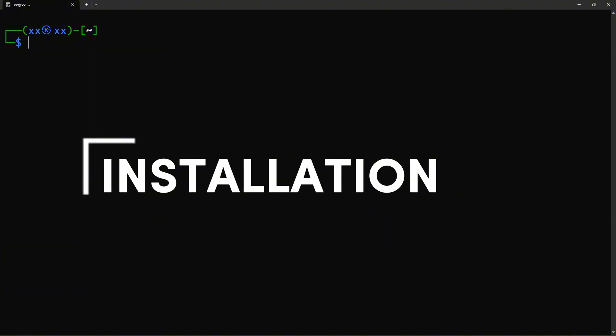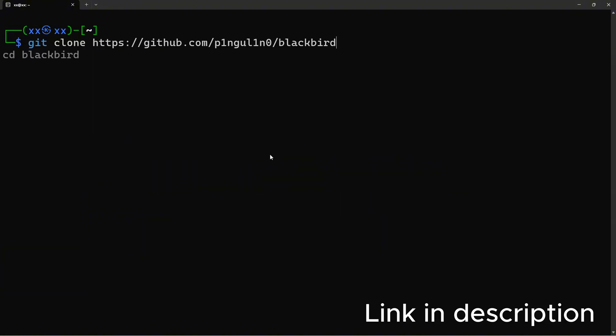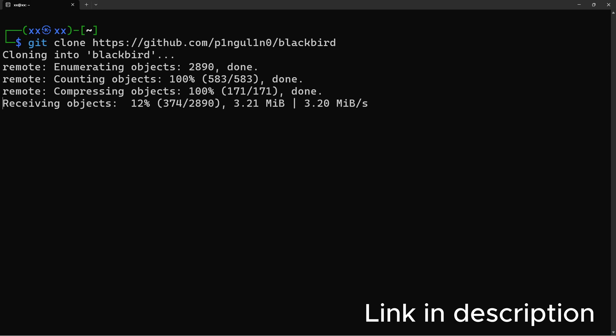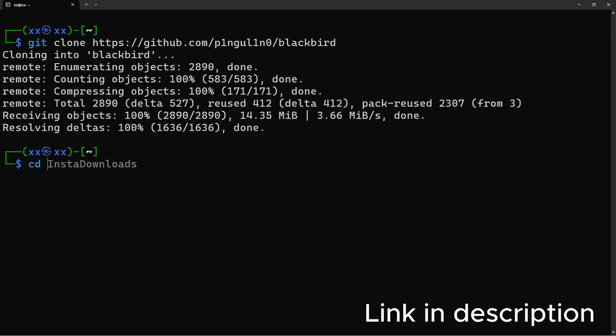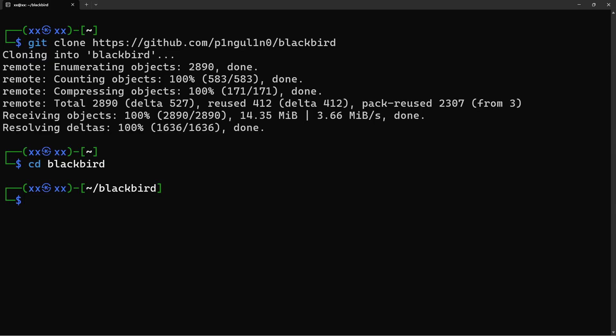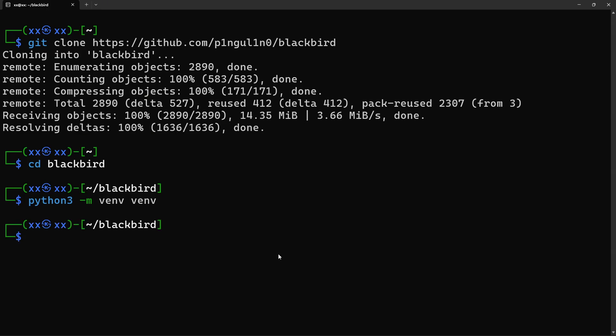Alright, let's get Blackbird installed on Kali Linux. First, we'll clone the repository from GitHub. Once that's done, navigate into the Blackbird directory. Now, here's an important step. We're going to create a virtual environment. This keeps all of Blackbird's dependencies isolated from your system Python packages, which is a best practice.